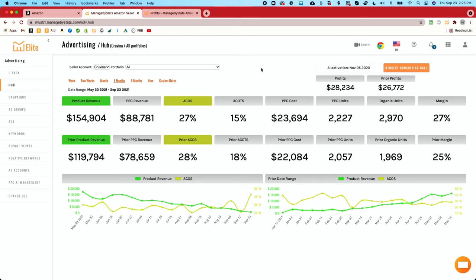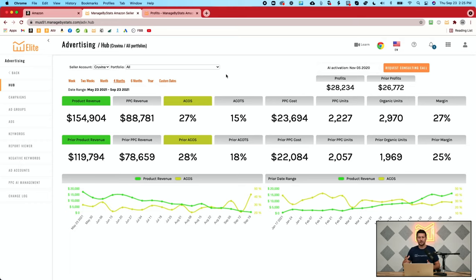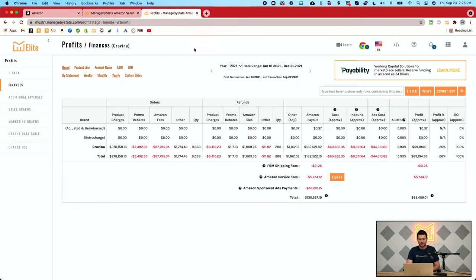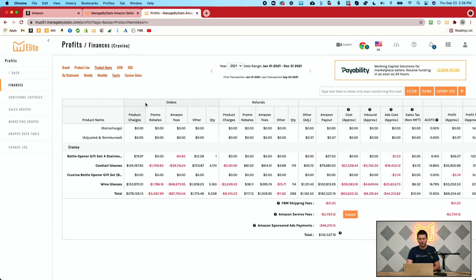This screen is the overview of your whole account. If you wanted to dive into more detail, you can go back to the Profits page, break it down by product name, and see ACOTS per product. For example, for the cocktail glasses we have 14.8% and the wine glasses 16.7%. If you have 10, 50, or 100 products and you see your ACOTS starting to go up, you can dive in here and see which products are the culprits — which ones are spending too much or not getting as good a conversion rate.